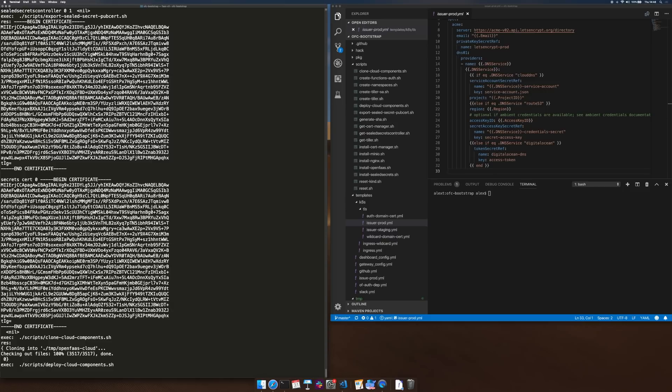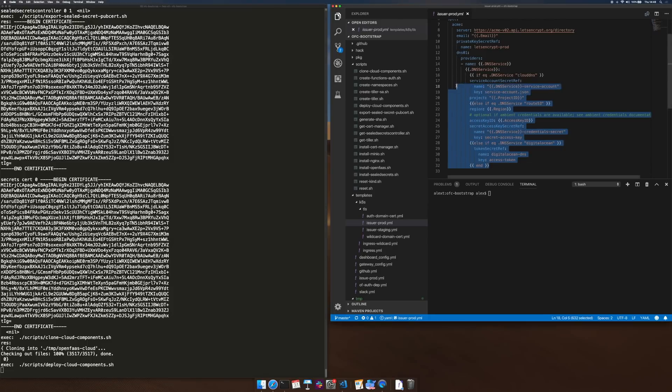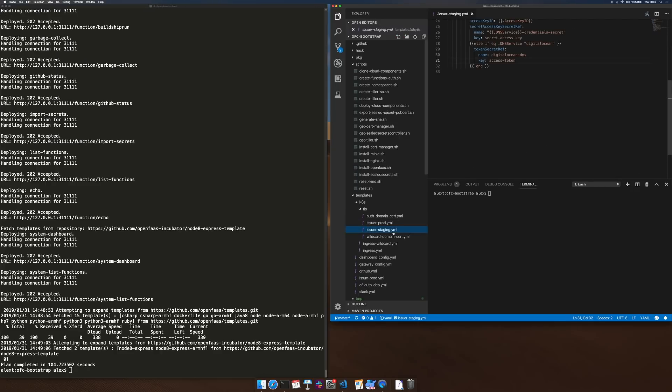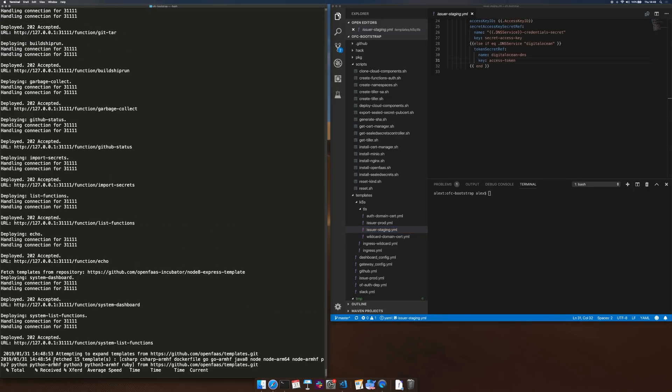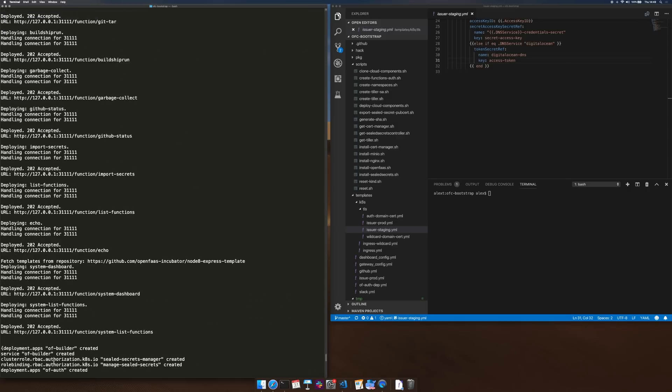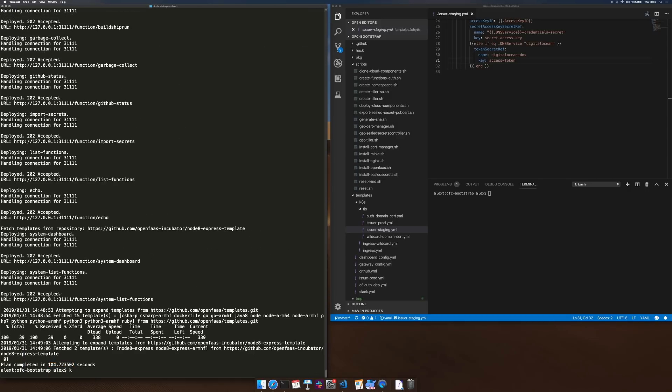Here's OpenFaas Cloud itself. Now on the right hand side of the screen you can actually see a template that we're using to create the production issuer for Let's Encrypt Certificates. We've got the staging version here and it looks like that's just finished. So 100 seconds on the dot and we have all of this configured and installed in the cluster.